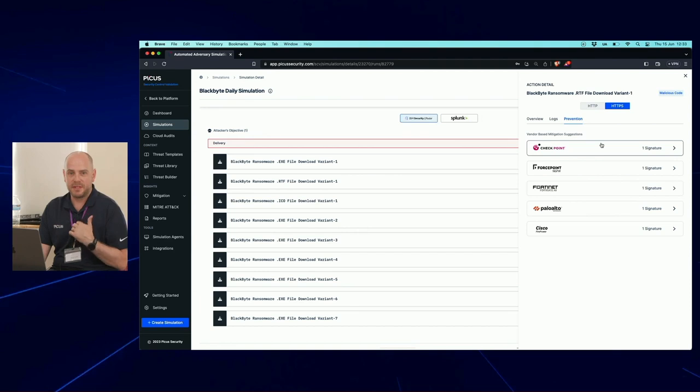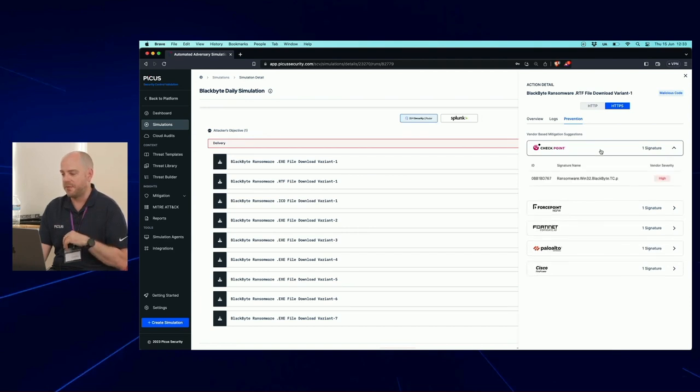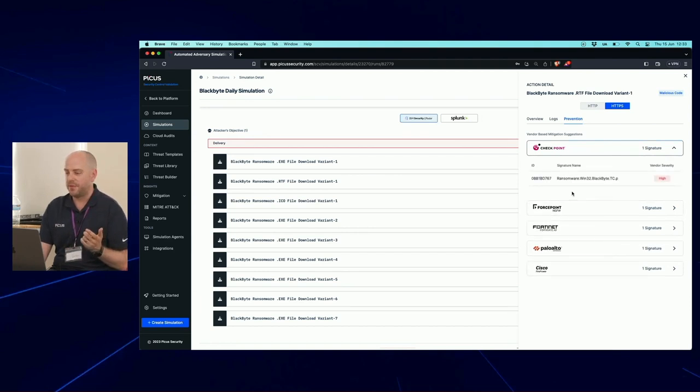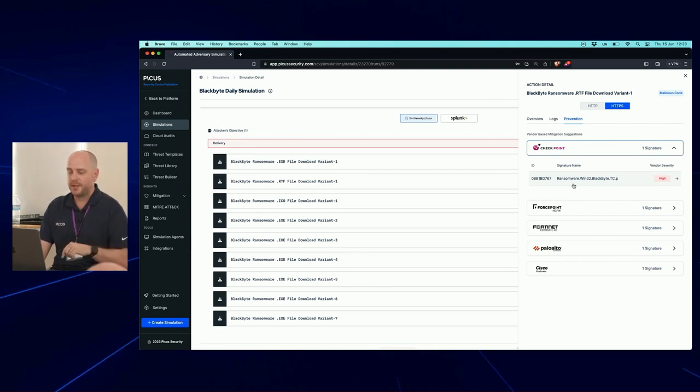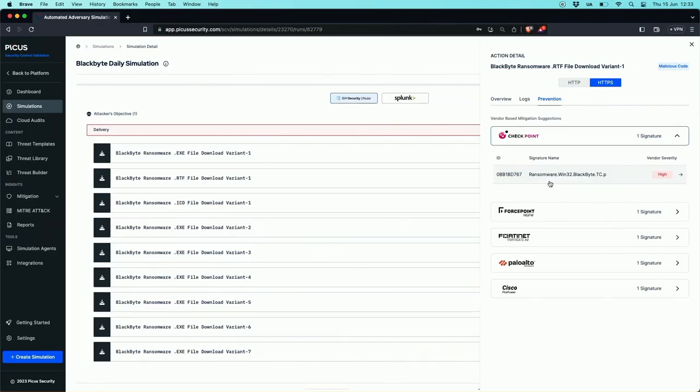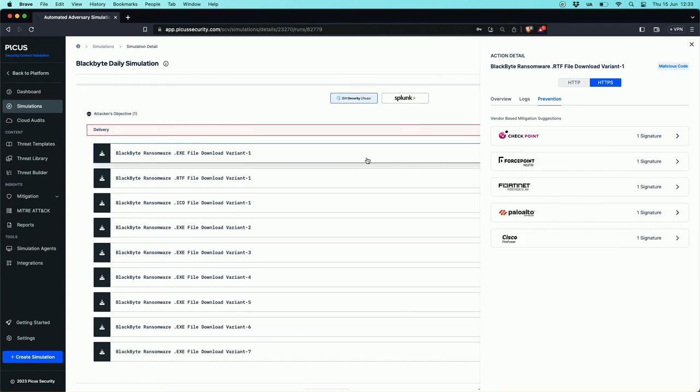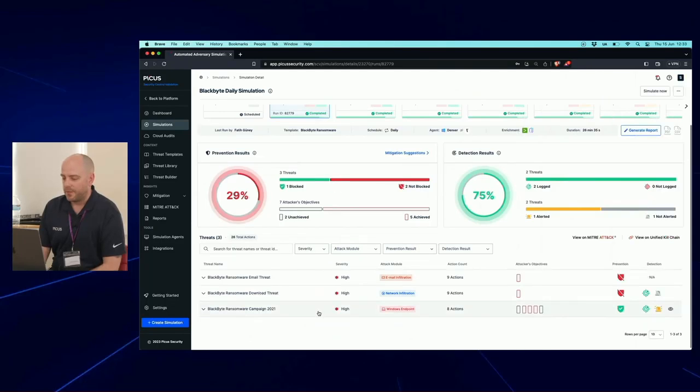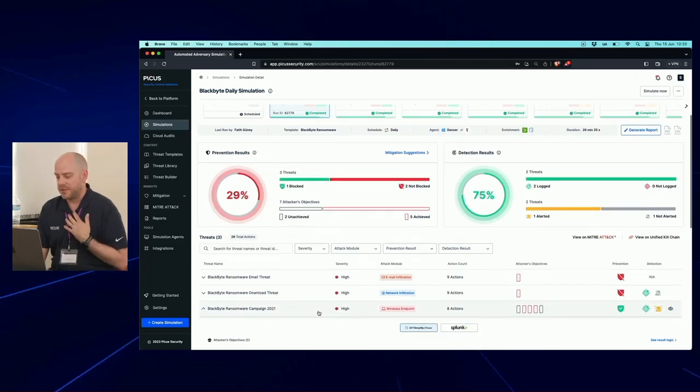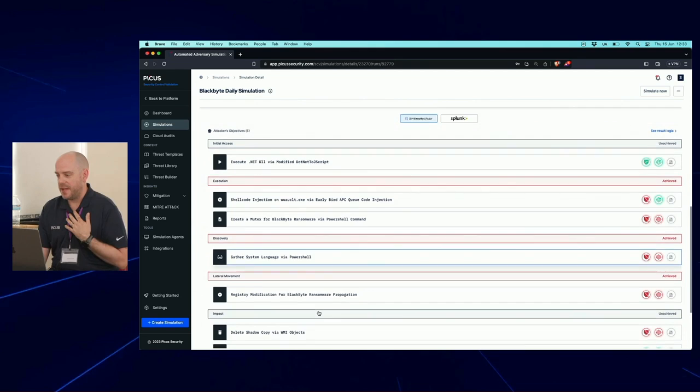When it comes to prevention, this is where we start to really help our customers with mitigation advice, right? So if you're running Checkpoint firewalls and this was the result in your environment, this is the Checkpoint signature you'd need to load into the IPS module to block this from happening. So we can very very quickly say if you're running these firewalls and you baseline your firewalls, this is the list of signatures today that you need to load into your IPS module to close the gap. Really really cool stuff, and that's how we can take that 30% score or whatever it was at the beginning and raise that up quite quickly.